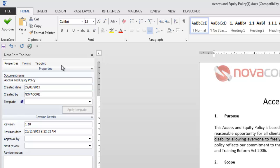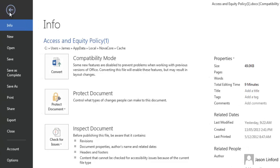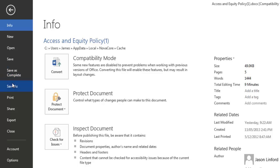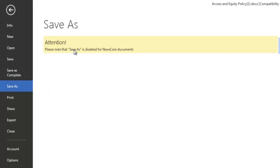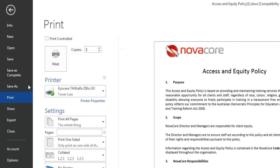Some of the unique features you'll see when opening a NovaCore document in Word is this approve button here. You can approve the document straight from the Word document itself. Under file you'll also see a couple of other things that are interesting including save and save as complete. If you do try to save as it is disabled for NovaCore documents and printing allows you to not only print normally but print controlled as well.